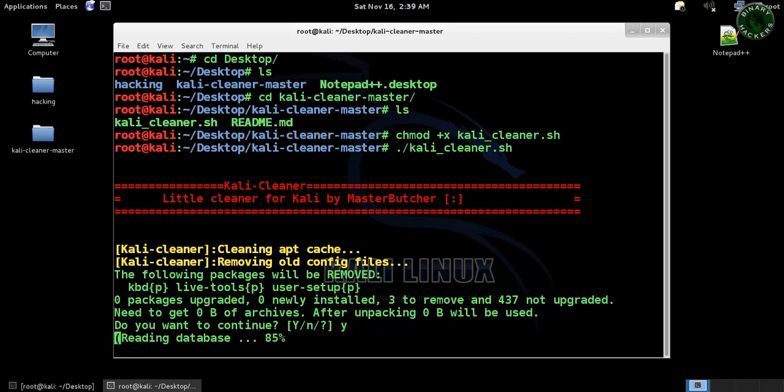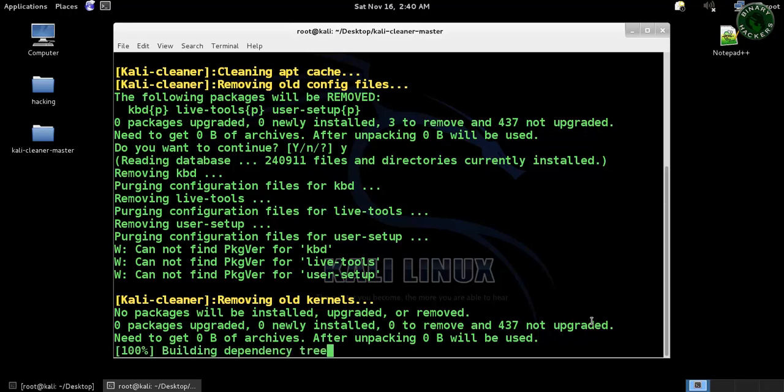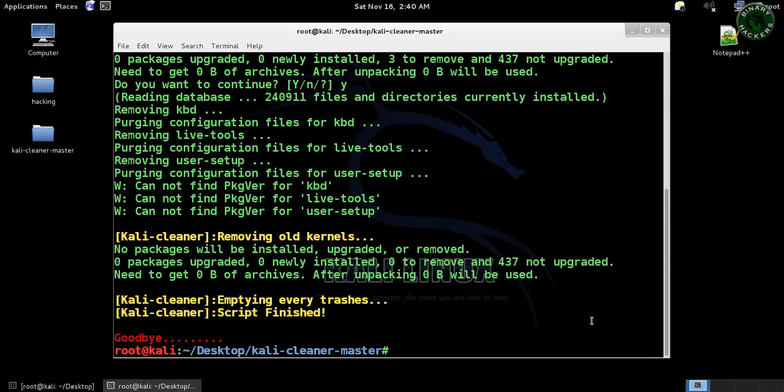It will remove the old kernels and the script is finished. This is a very useful tool to clean the Kali Linux machine.